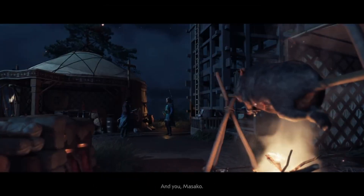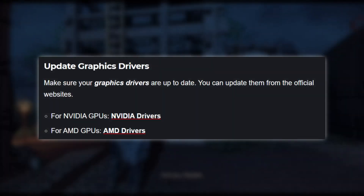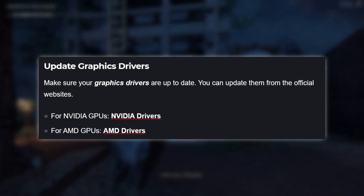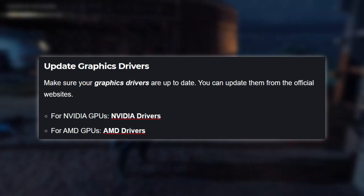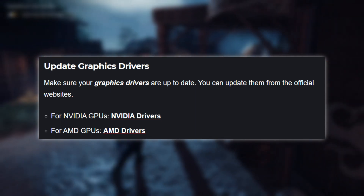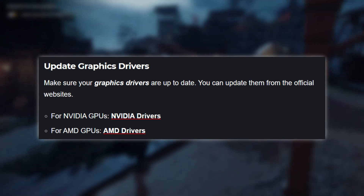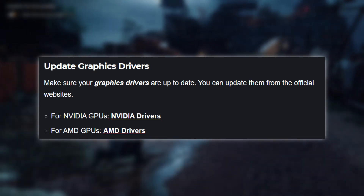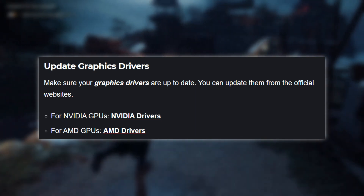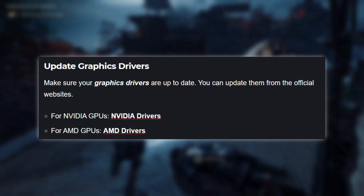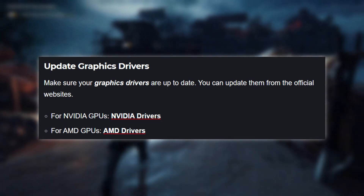Finally, make sure your graphics drivers are up-to-date. You can update them from the official websites of NVIDIA or AMD, depending on your graphics card. This will help ensure that your game runs smoothly and without errors.